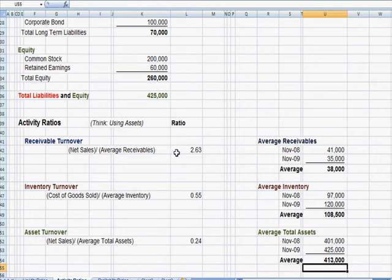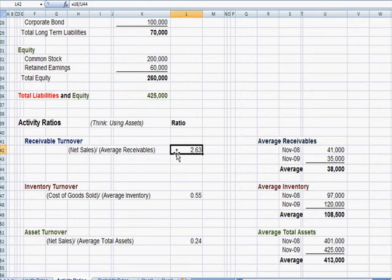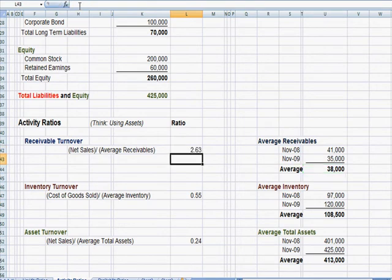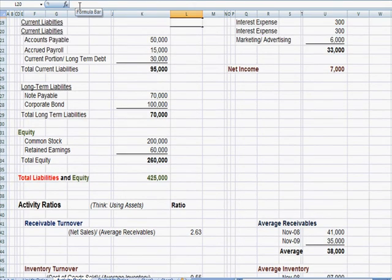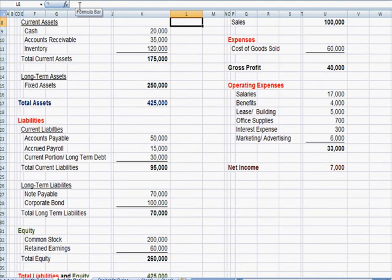So this formula takes that, if I click on it, that $38,000 in the denominator, there's $100,000 in the numerator. Here's our $100,000 again, right here.